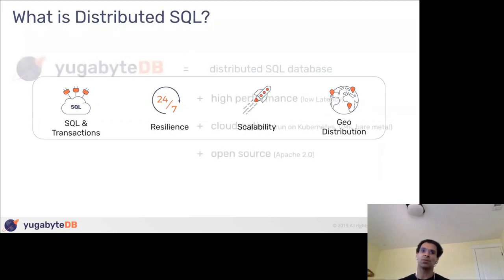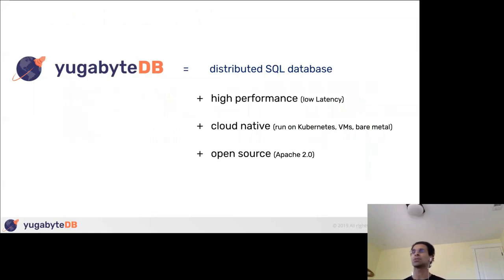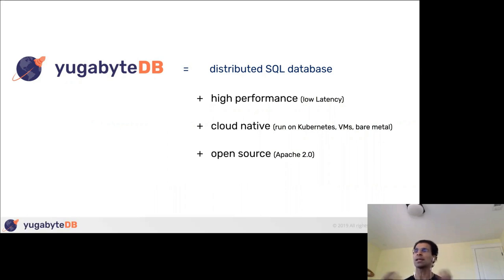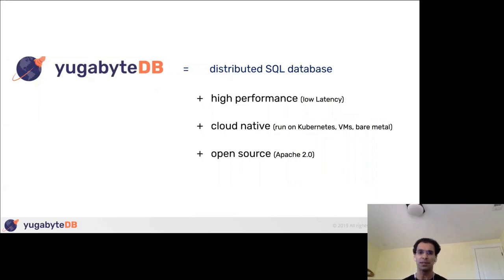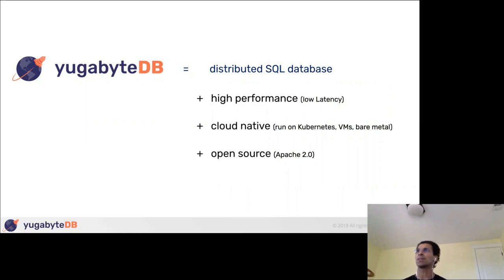YugabyteDB is built to be a distributed SQL database with a focus on high performance — C++ throughout the stack — the ability to do low-latency serving, and handle larger amounts of CPU, memory, and disk. It is an OLTP database, not OLAP. It's cloud-native: run anywhere without external dependencies — Kubernetes, VMs, bare metal. And it's fully open source, just like Postgres. Our aim is to take Postgres-like functionality and build it for the cloud-native era.